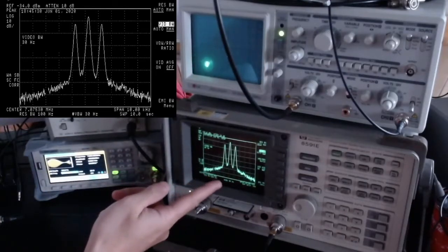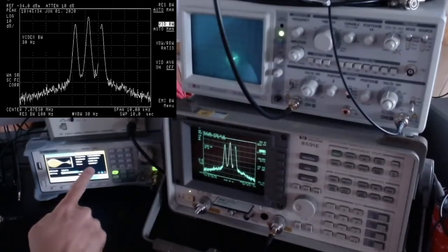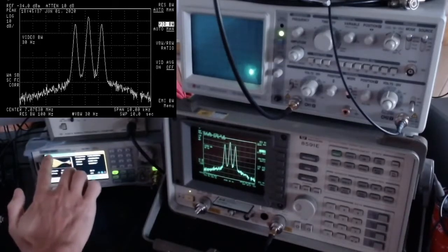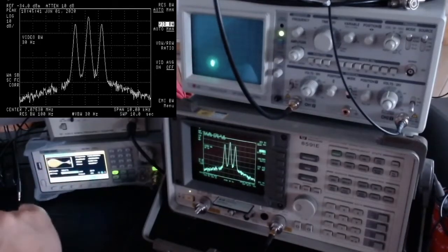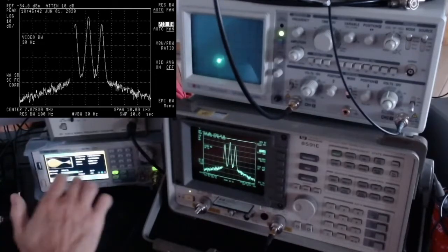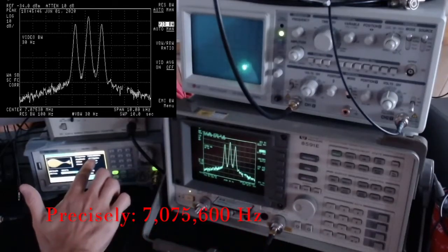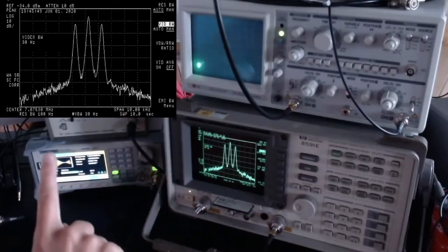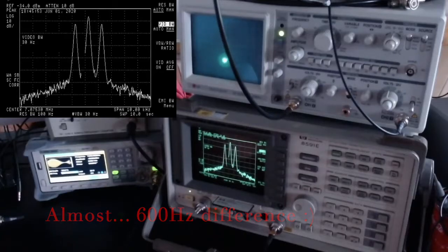At the moment on the spectrum analyzer we can see a signal emitted by my signal generator, the Siglent SDG1032X. The signal is at 7.075 MHz, which is the center frequency shown on the display.